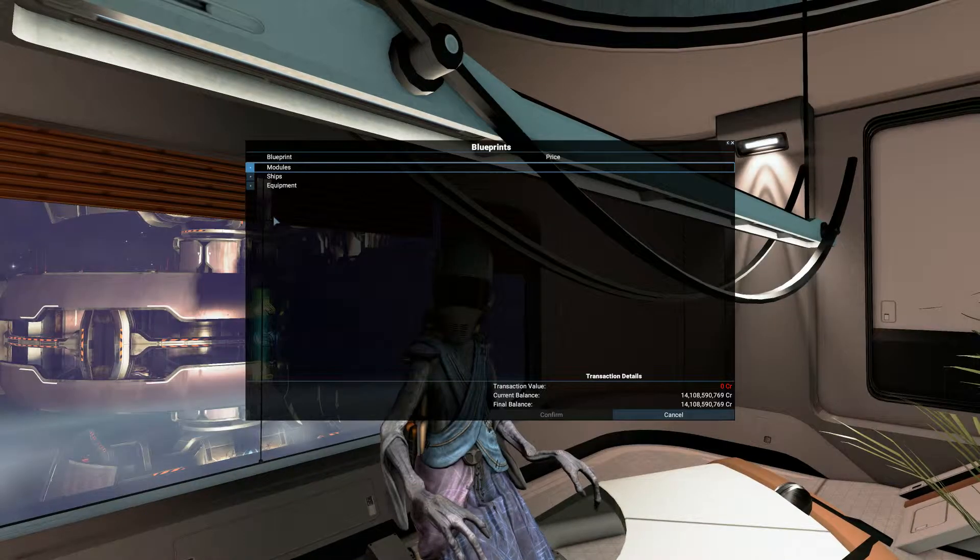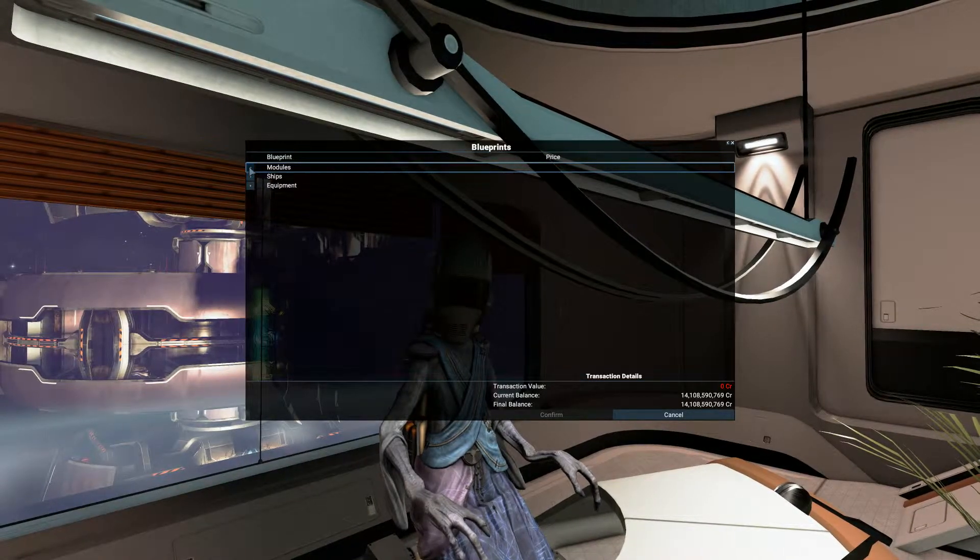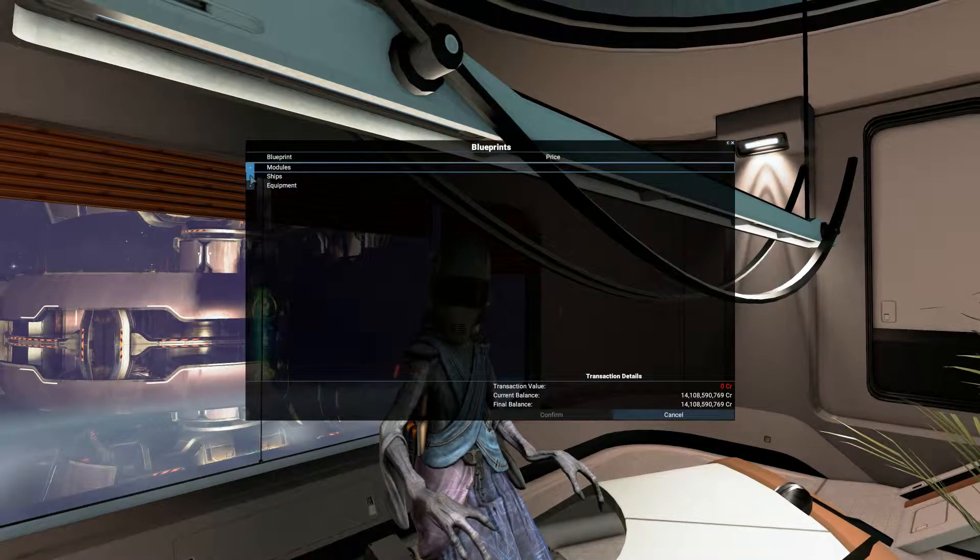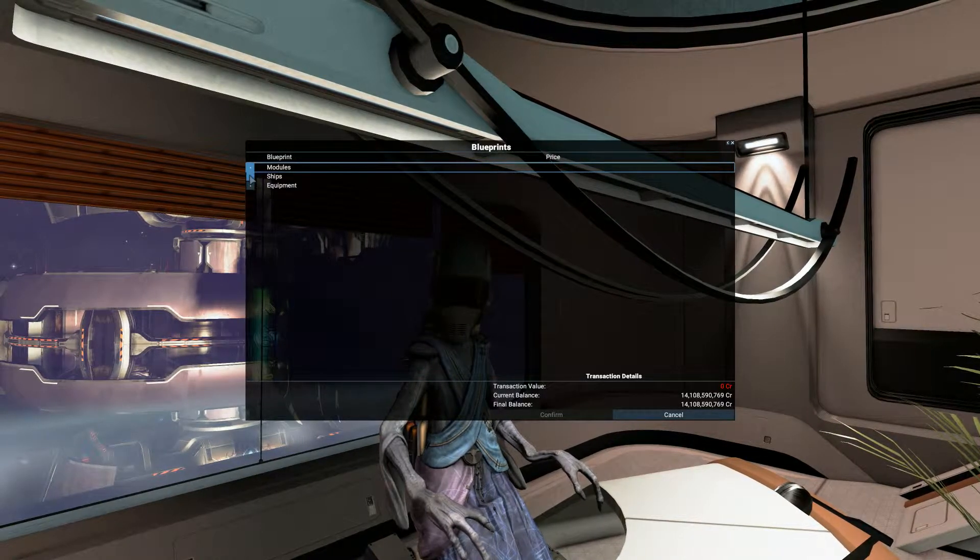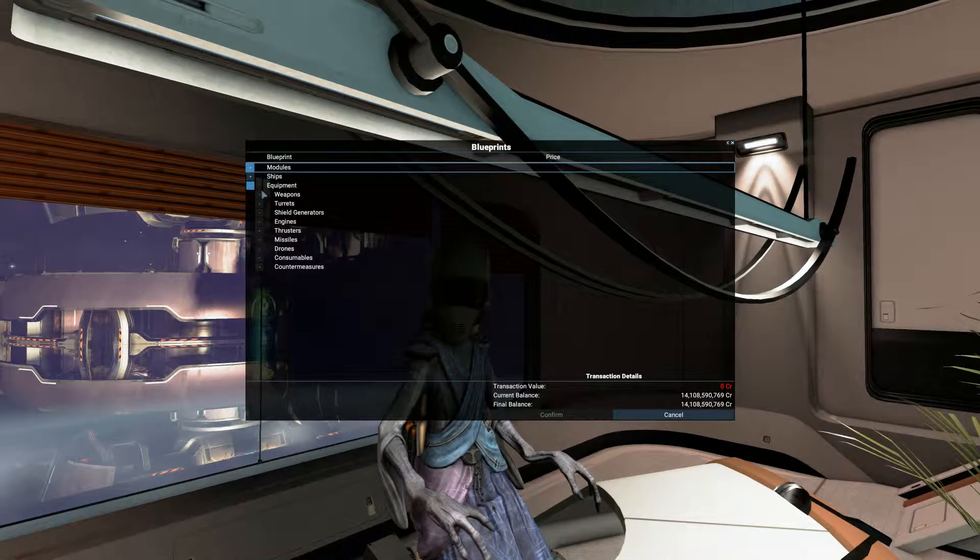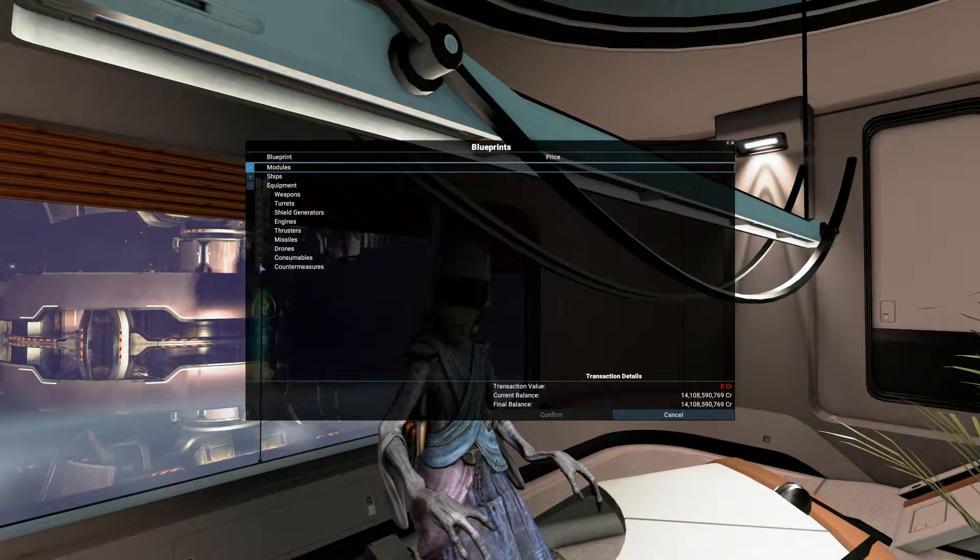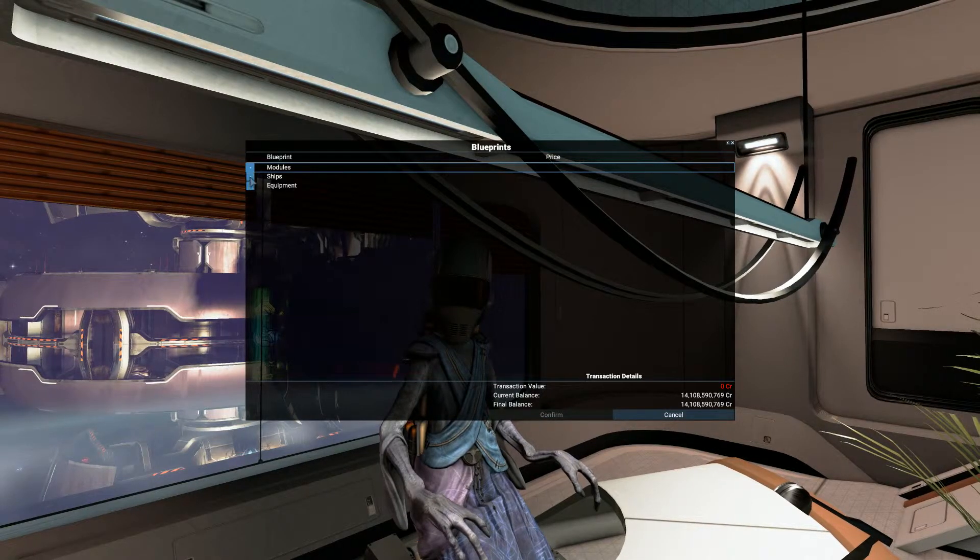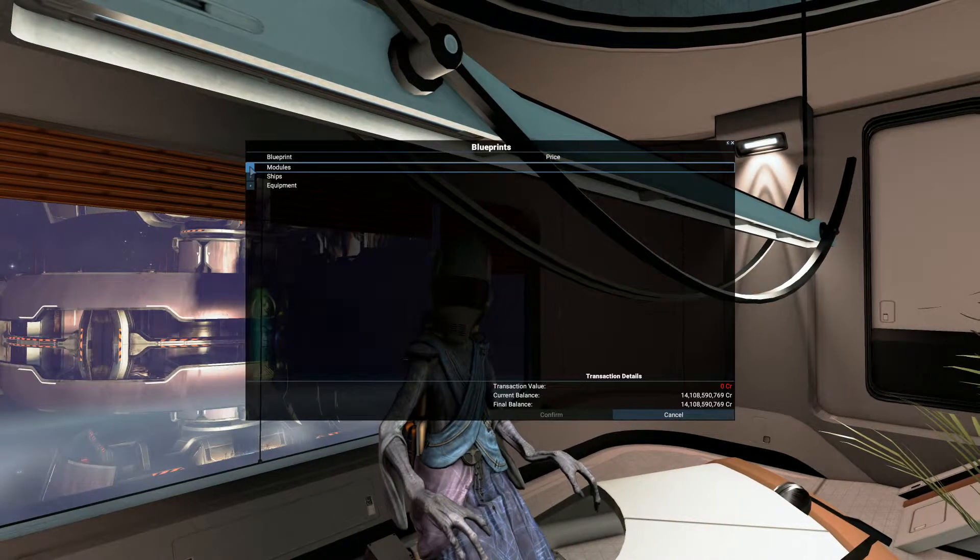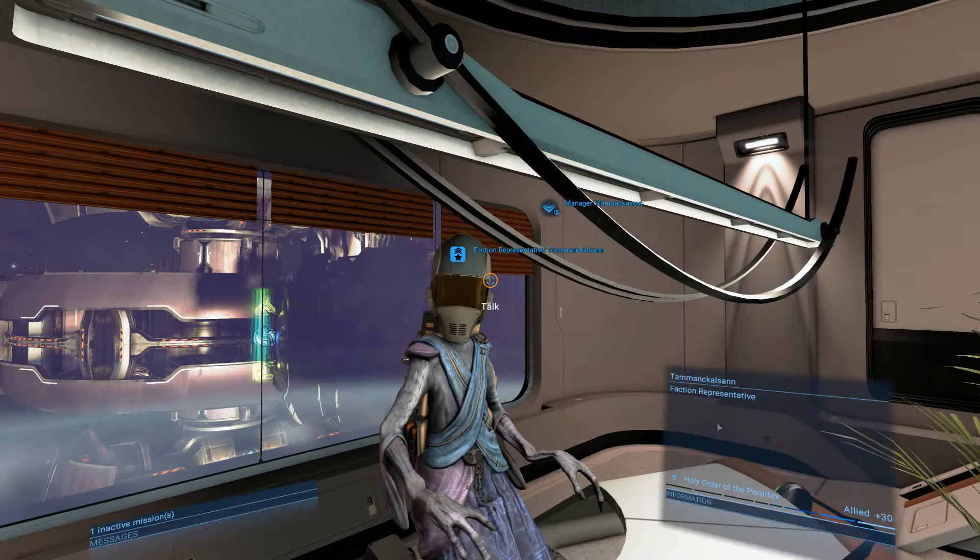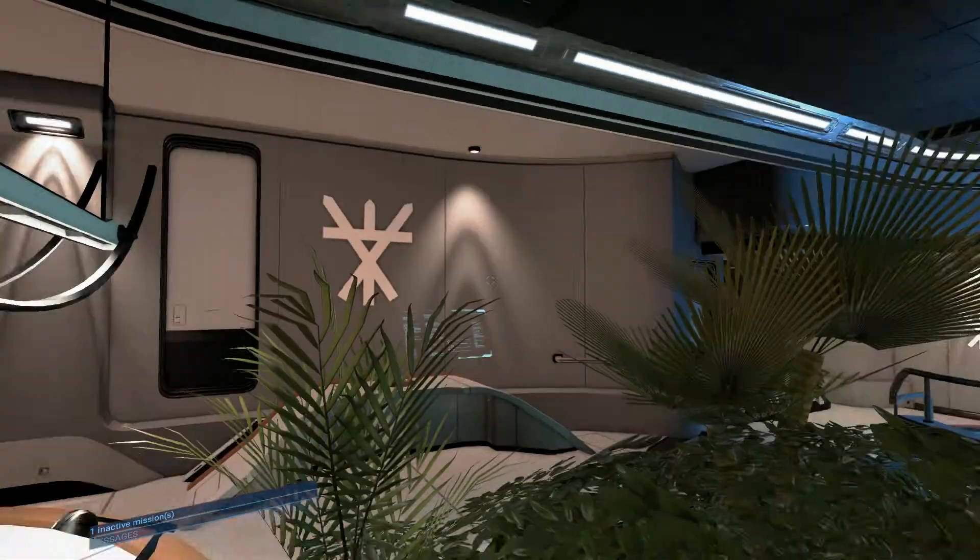Alright, okay. Modules, do we need any modules? No. Ships? No. Equipment? Again, they're all there. So it looks like we've got a lot of the stuff. Safe journey. Thank you.